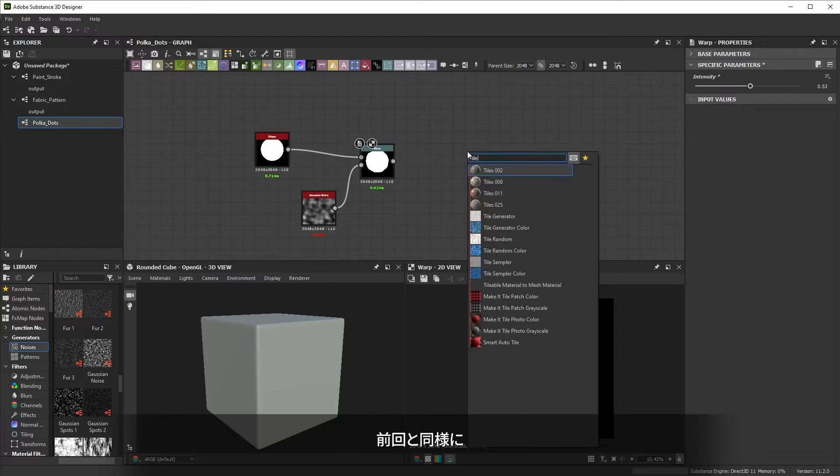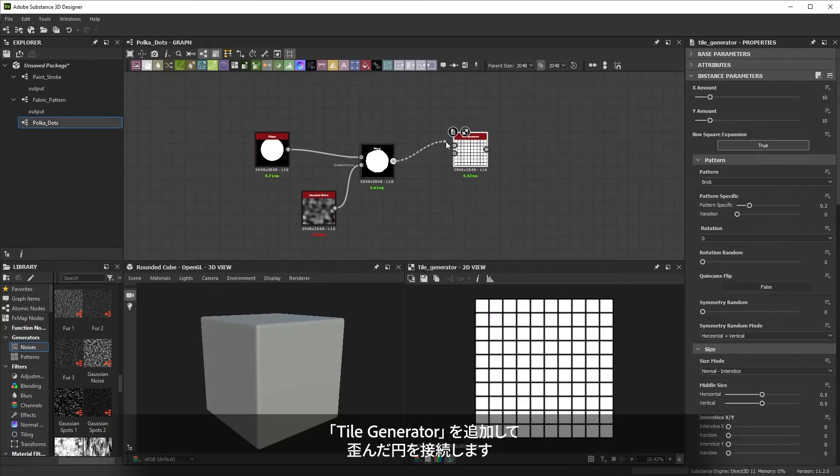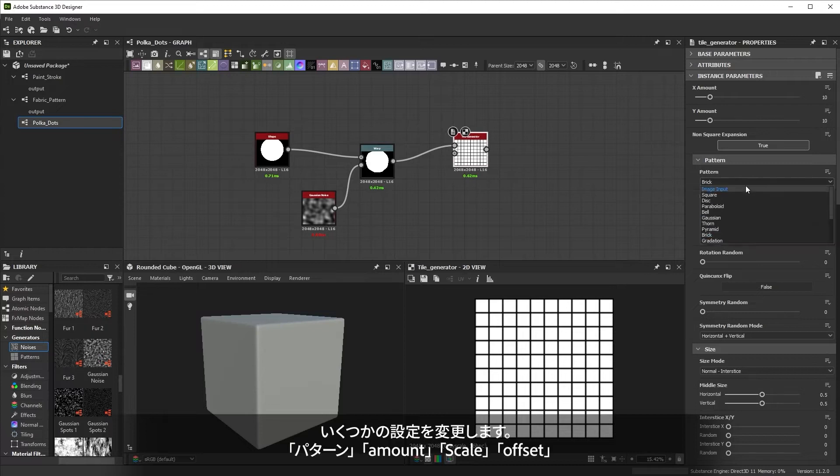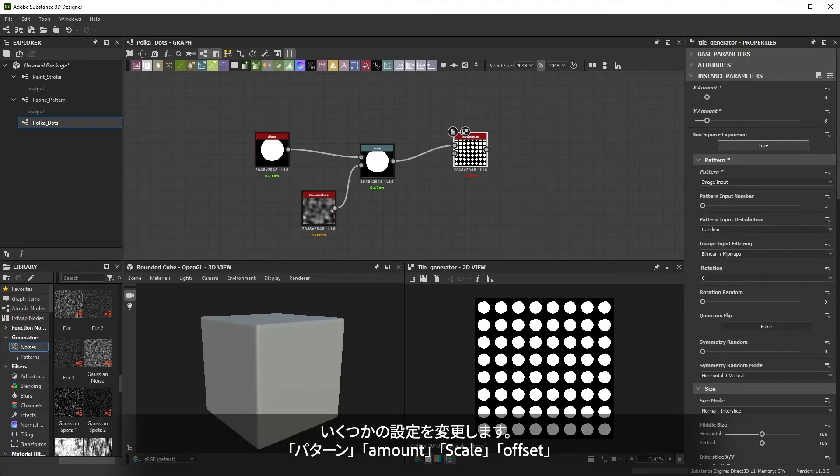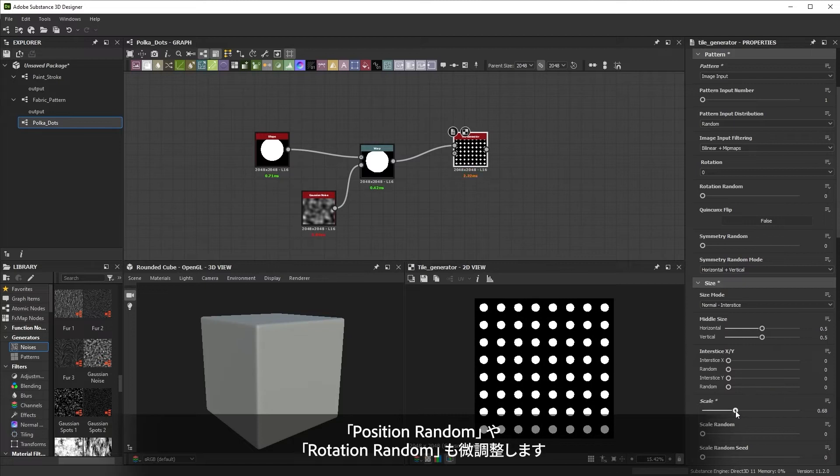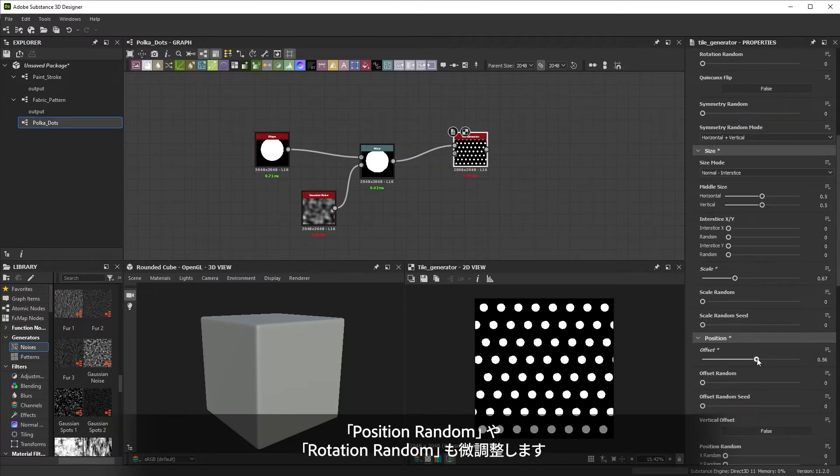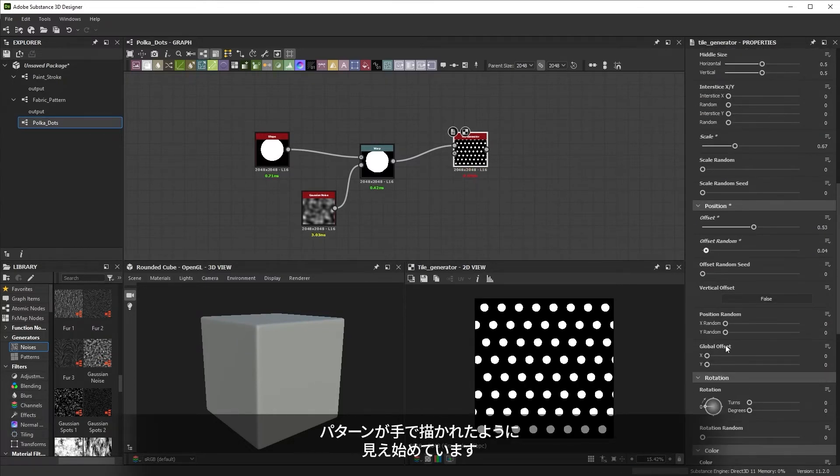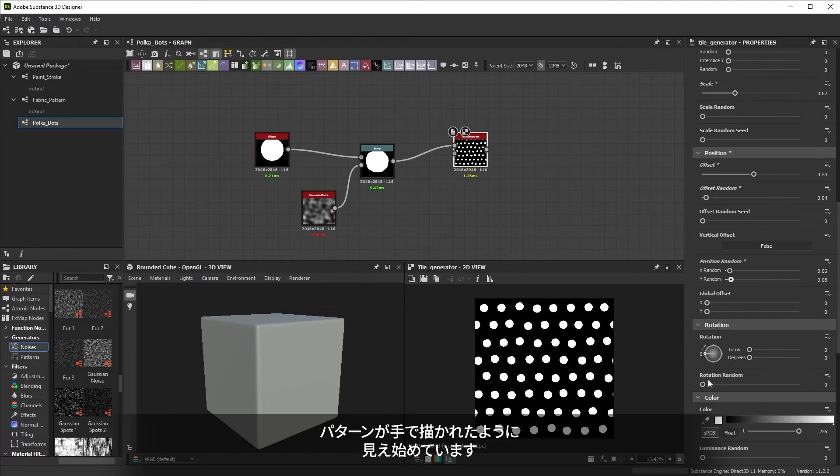Just like we've done before, we'll add a tile generator and connect the warped circle. I'll change a few settings like amount, pattern, scale, offset, and random position and rotation. With a bit of tweaking, our pattern is starting to look like it was made by hand.